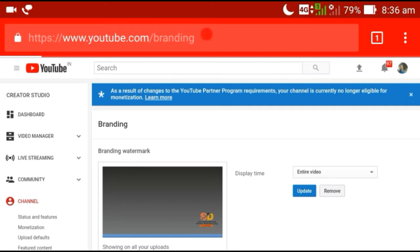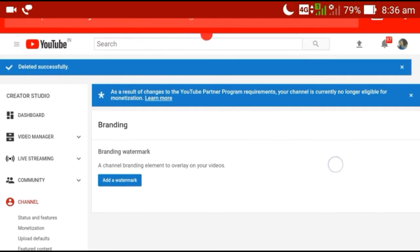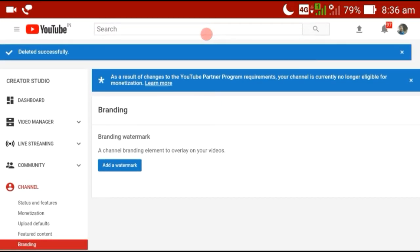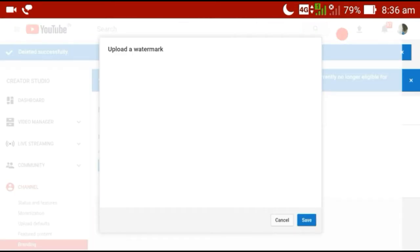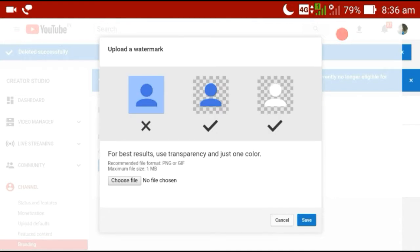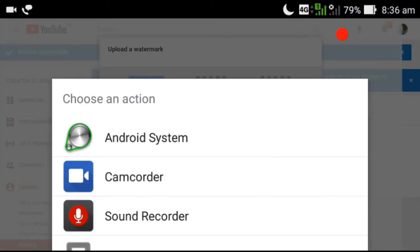I'm going to show you my area — what I want to remove. I'm going to press up and show you the branding watermark. For best results, use transparency and just one color. I'm going to select the level to upload the logo here.